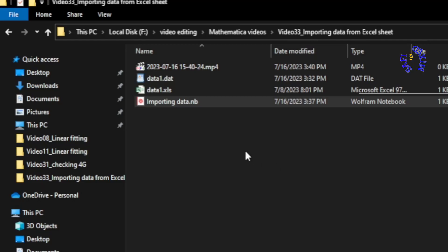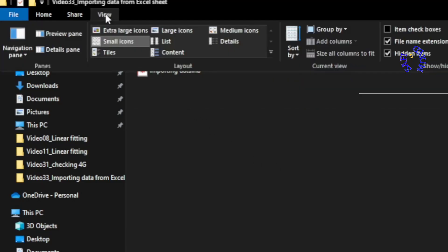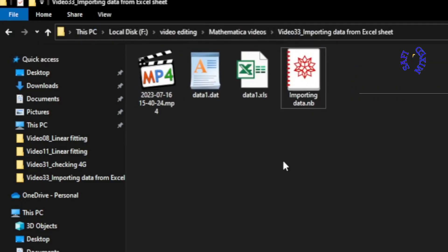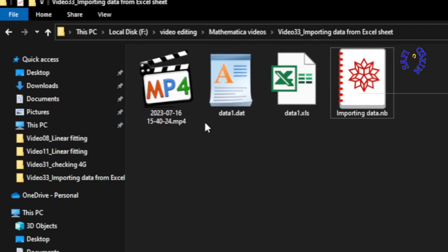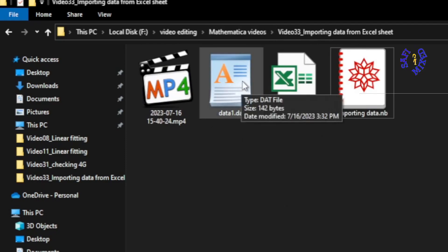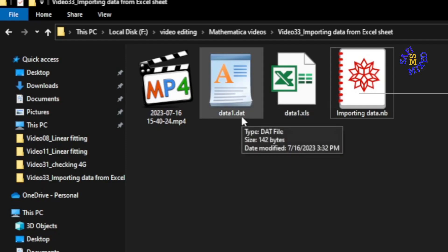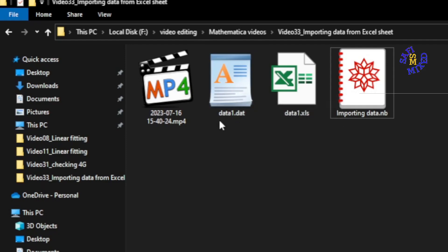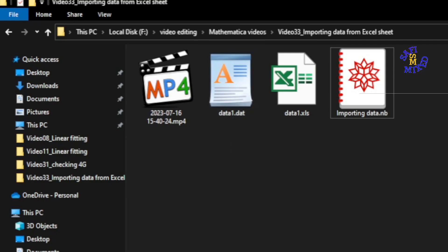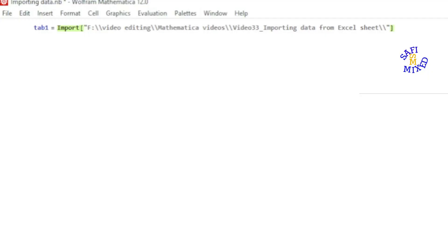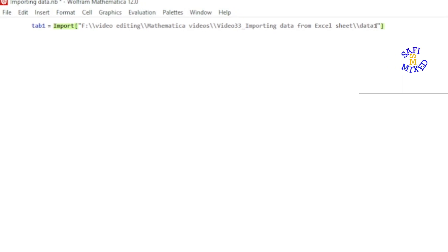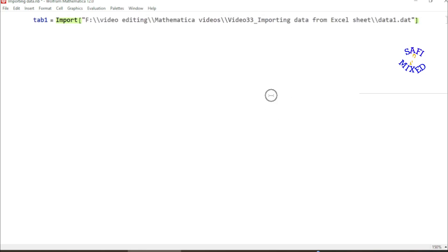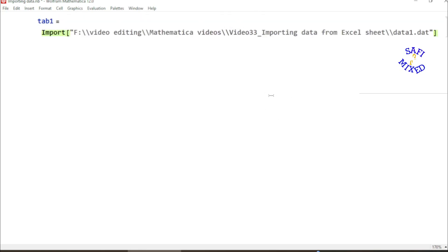If I come back over here, I want to import the data saved into .dat format. So the name of the data is data1, therefore I just write the name data1.dat. And if I enlarge the text for reading, it looks like this.